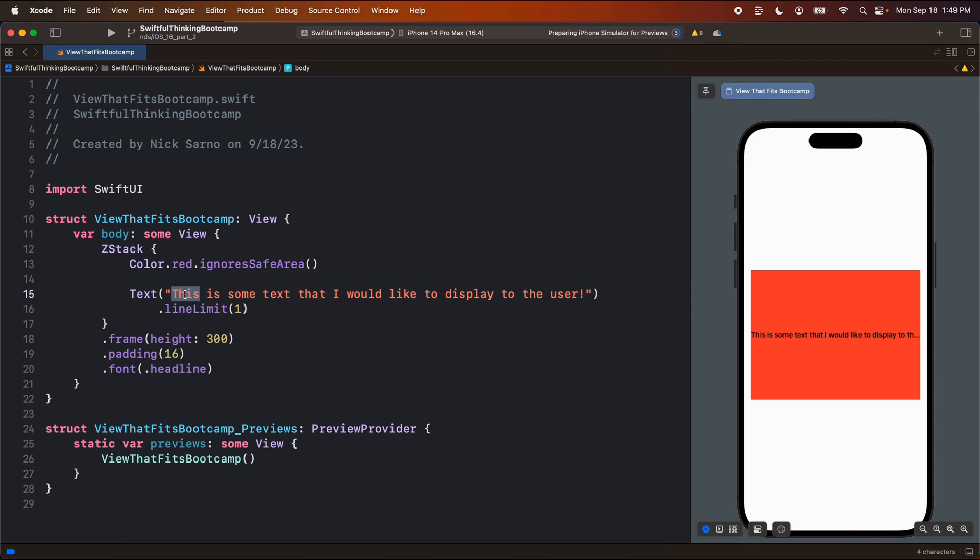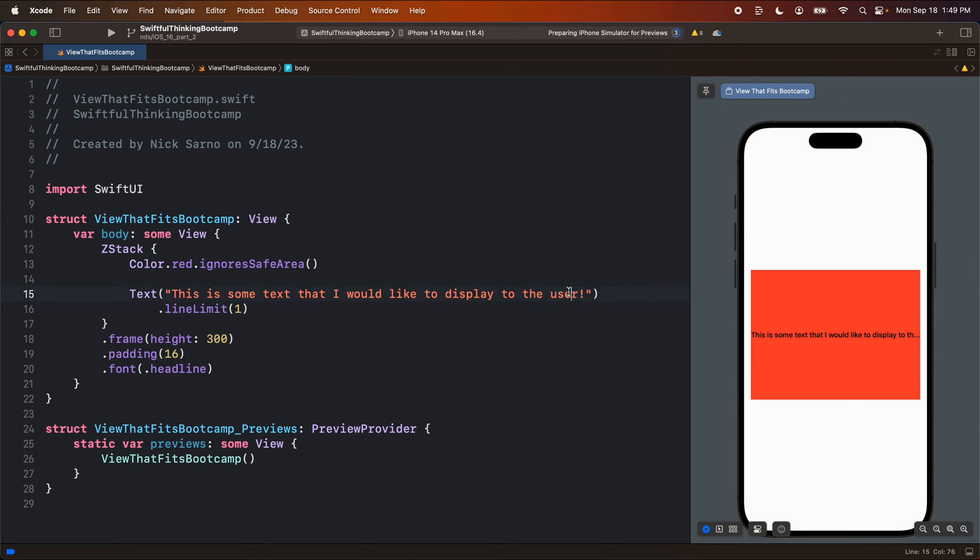So in this case right now, maybe we want to display this text, but if for some reason, like right here, it actually doesn't fit on the one line, then maybe we want to display less of the text so that it does fit on one line.